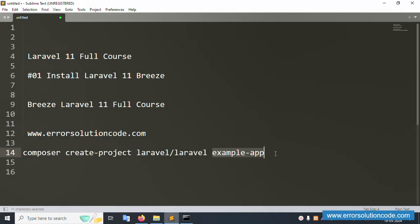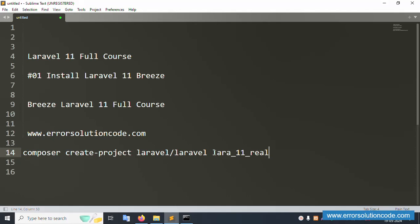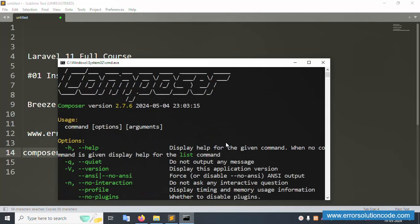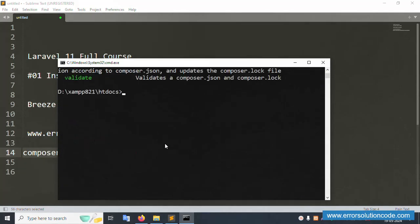Scroll down to the installation section. Copy the first installation command. Paste it in the command prompt, and change the example app name. The new project name will be 'lara11' — short for the project — and the full project name is 'real estate'.